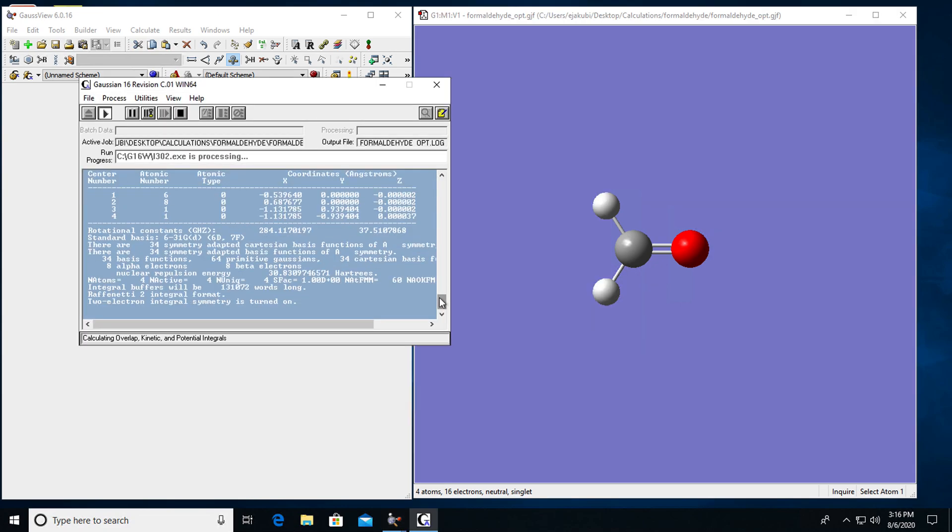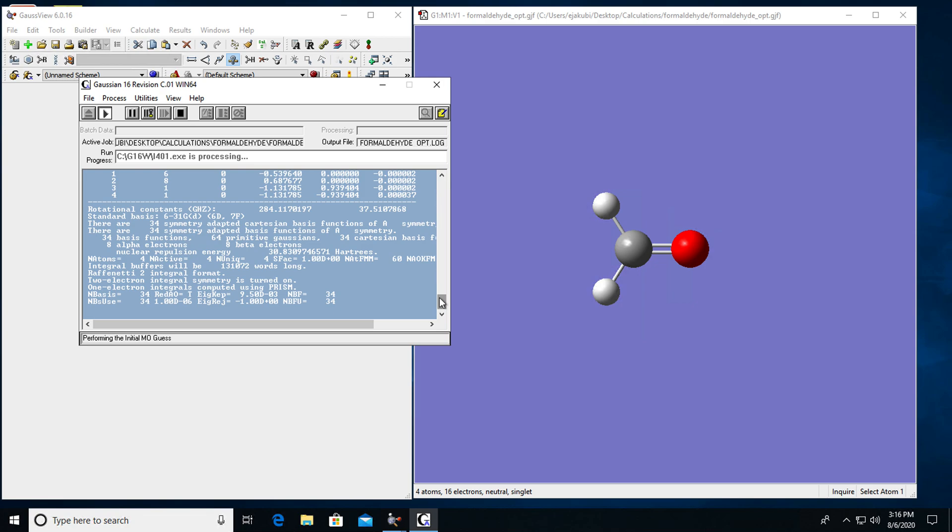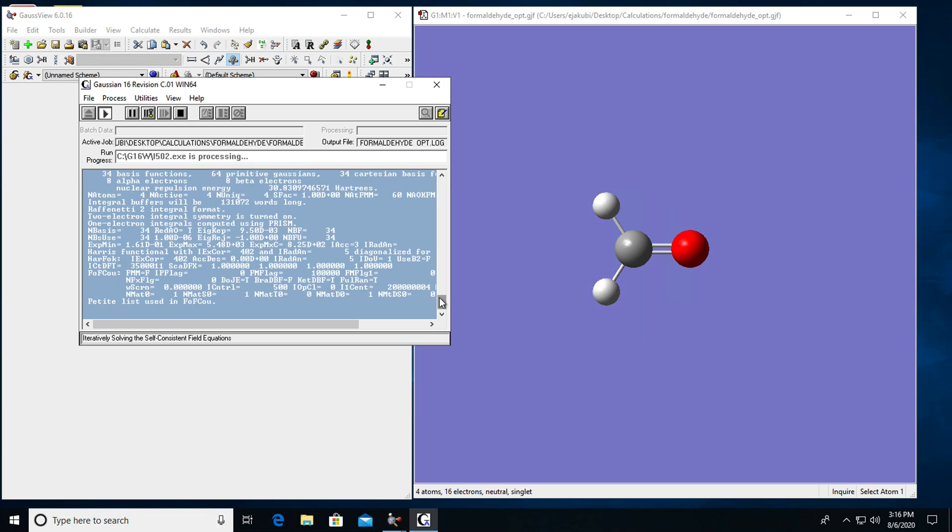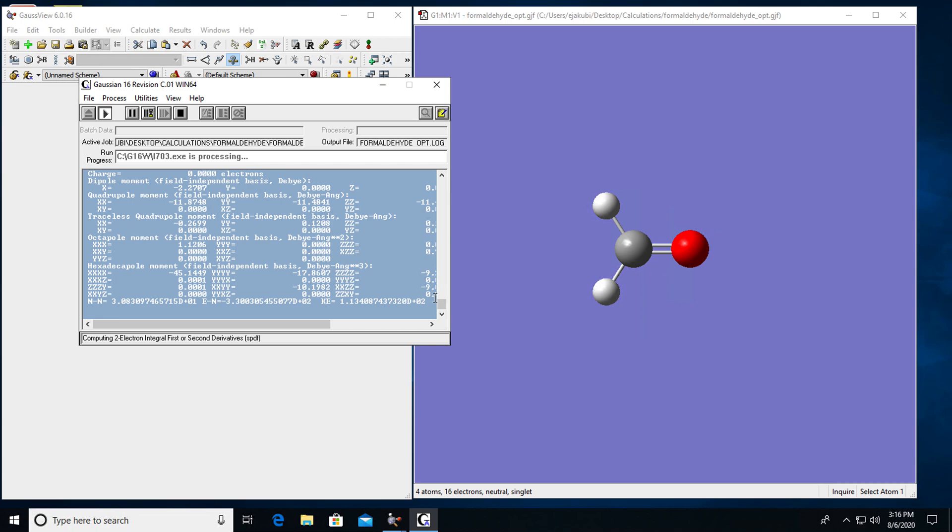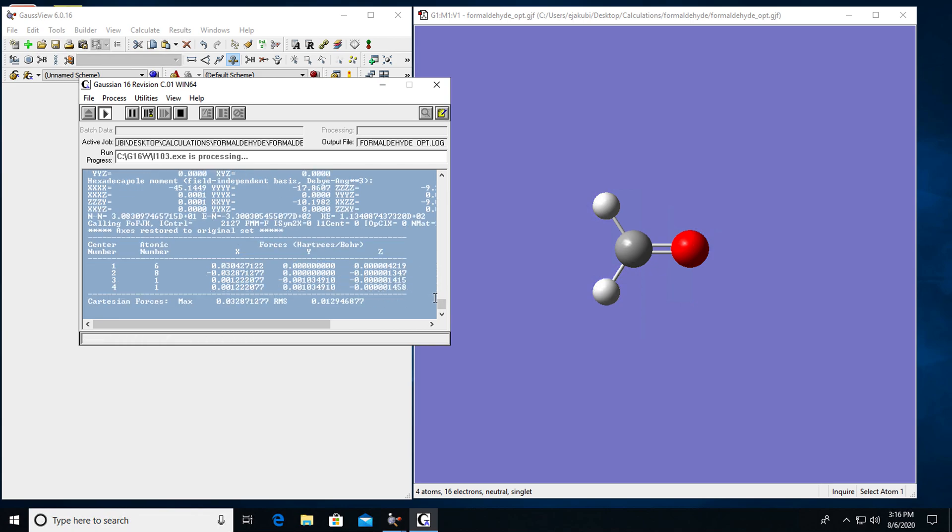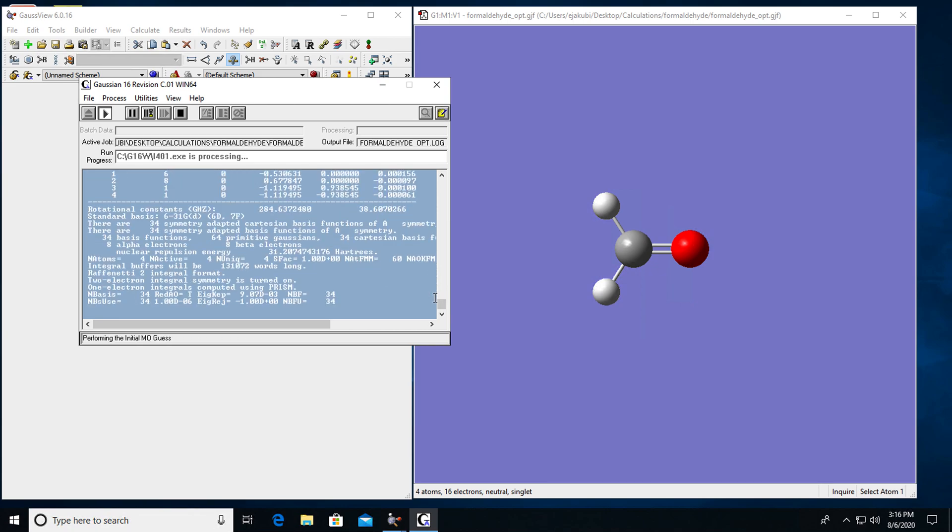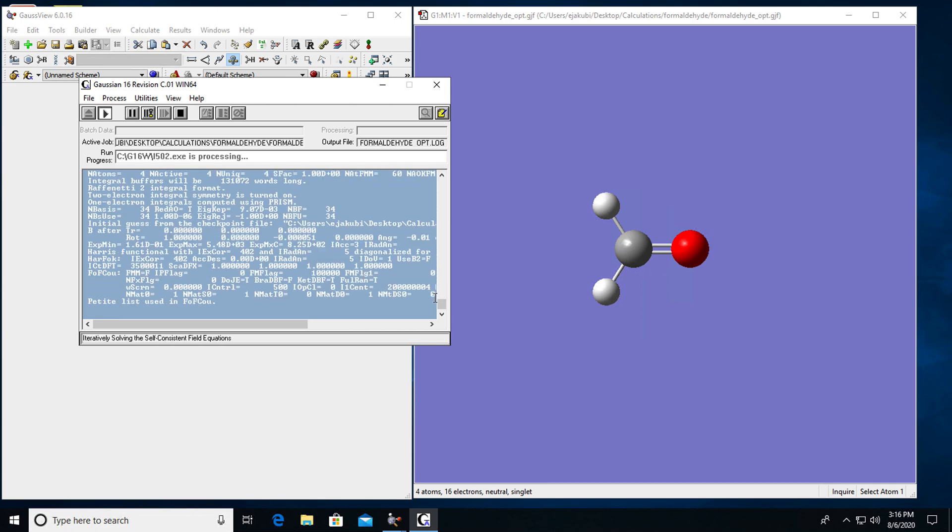And now the calculation is running, so it will take a little bit of time for it to finish. So in the next video, I'm going to show you how you analyze the results of Gaussian calculation using GaussView.